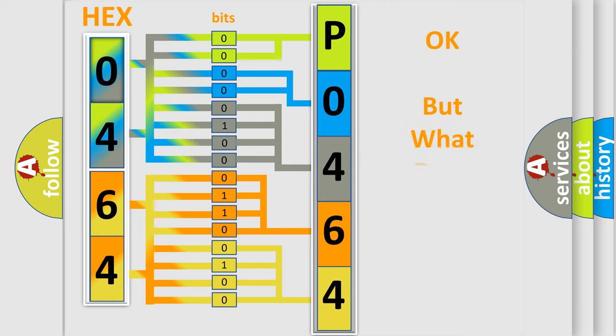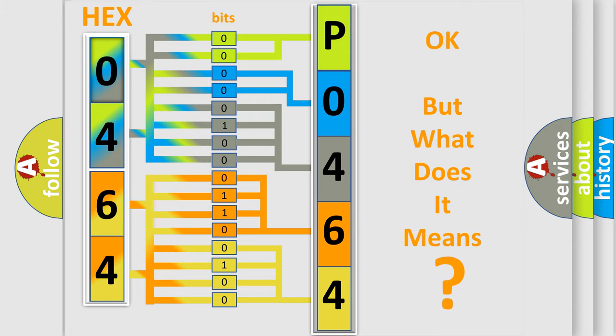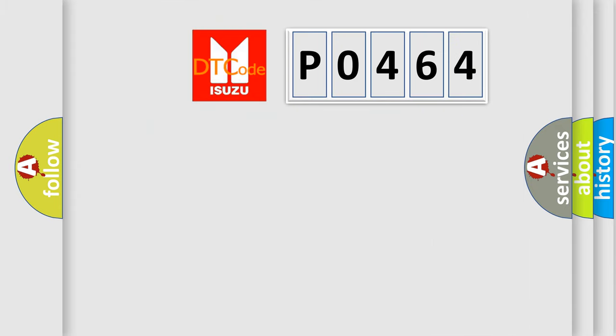The number itself does not make sense to us if we cannot assign information about what it actually expresses. So, what does the Diagnostic Trouble Code P0464 interpret specifically?